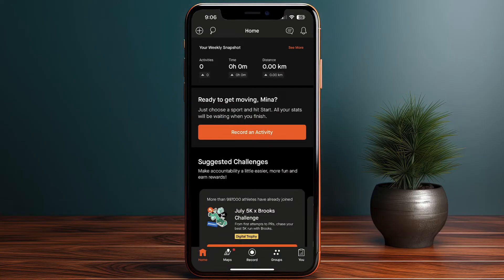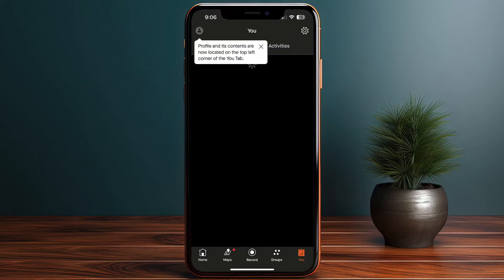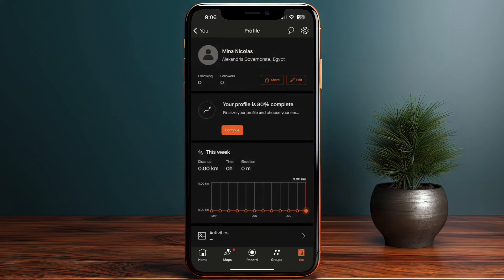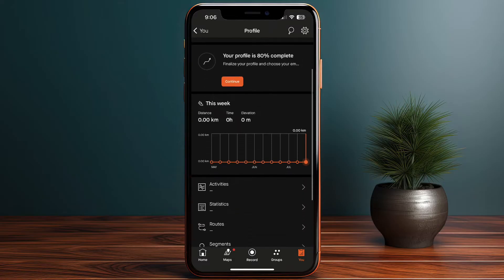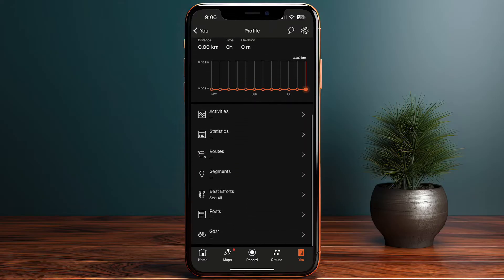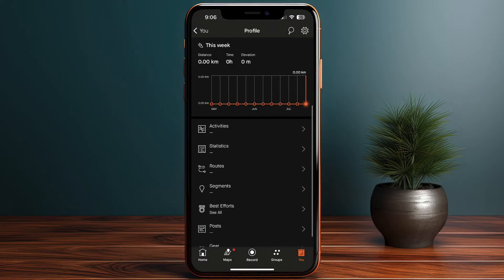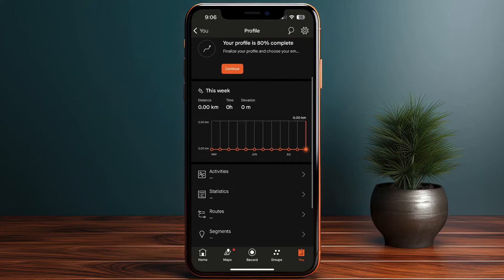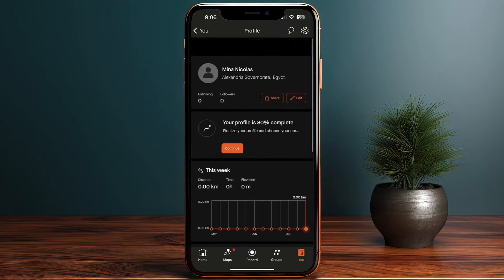If I go to the 'You' section and view my profile, I can see my progress and everything I've done — my activities, statistics, routes, gears, posts, and so on. However, since I just created this account, all of these are empty.